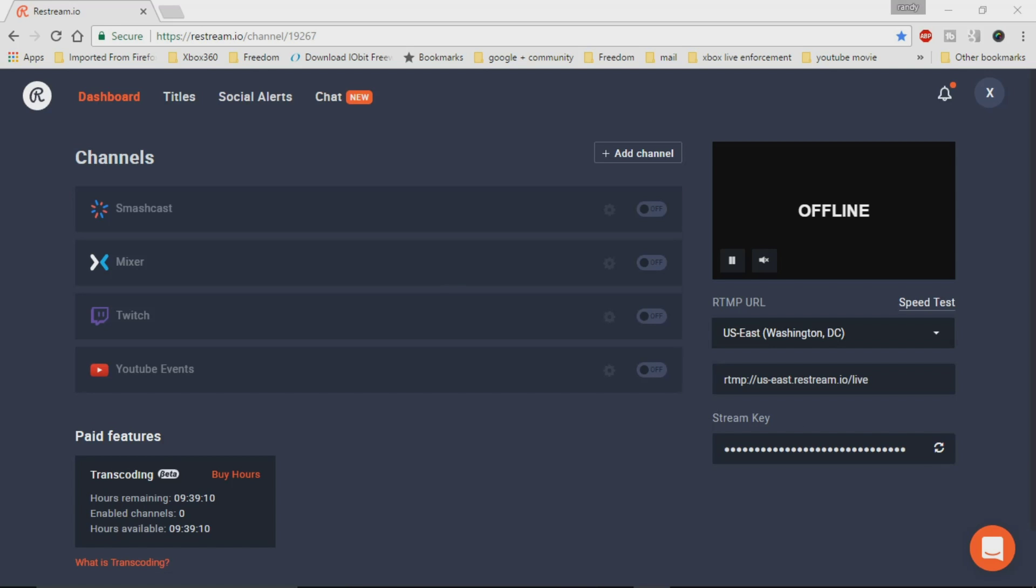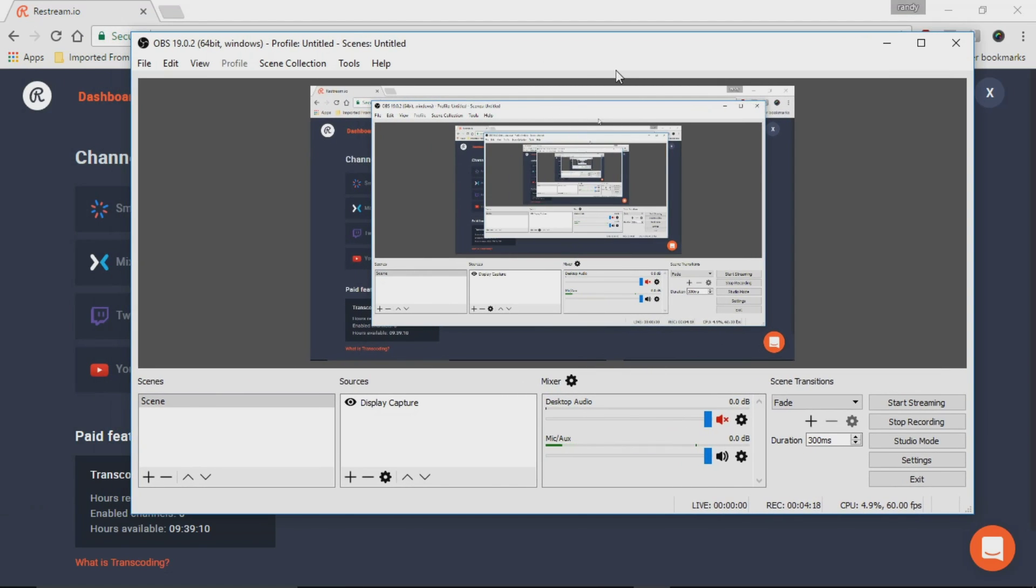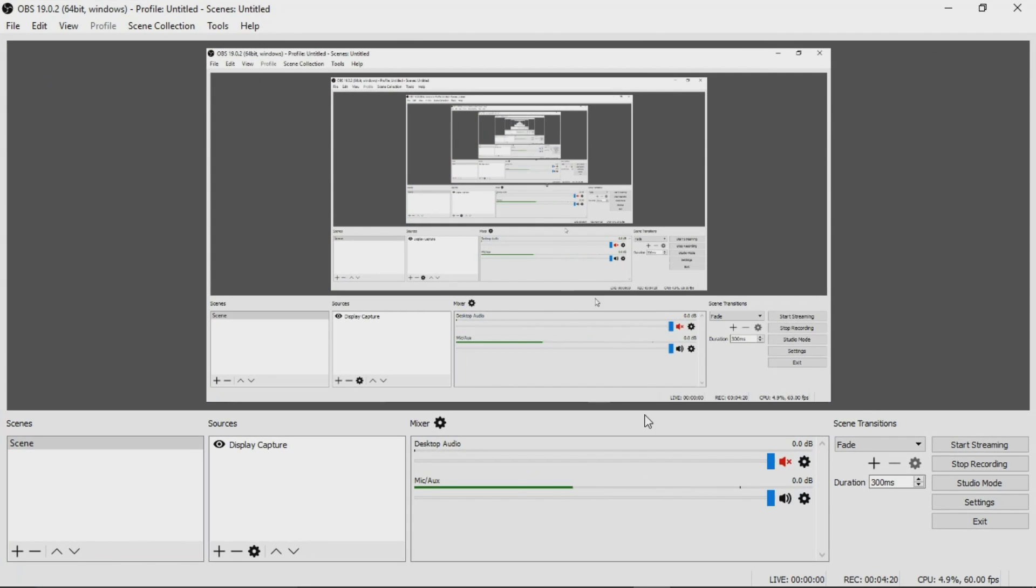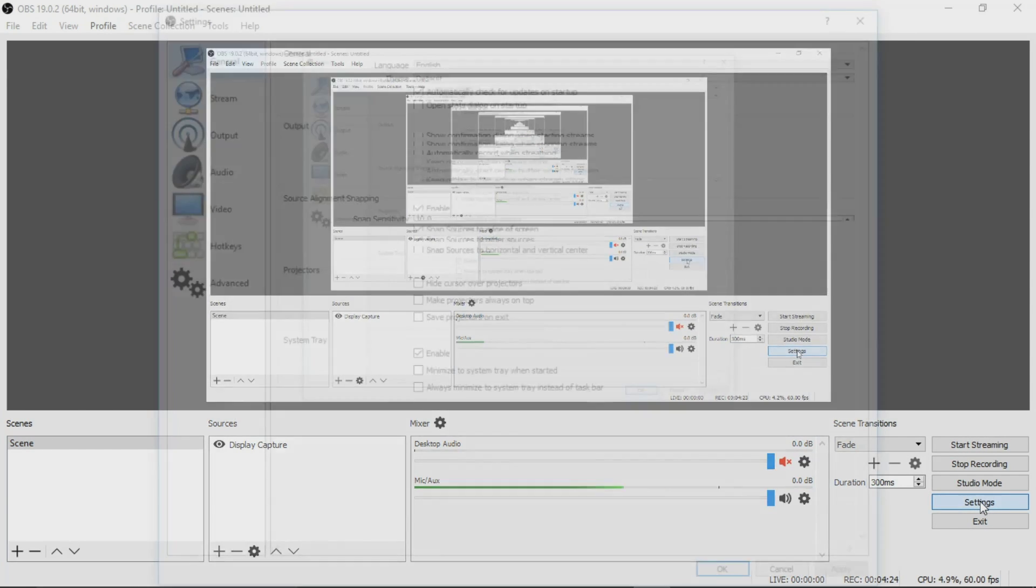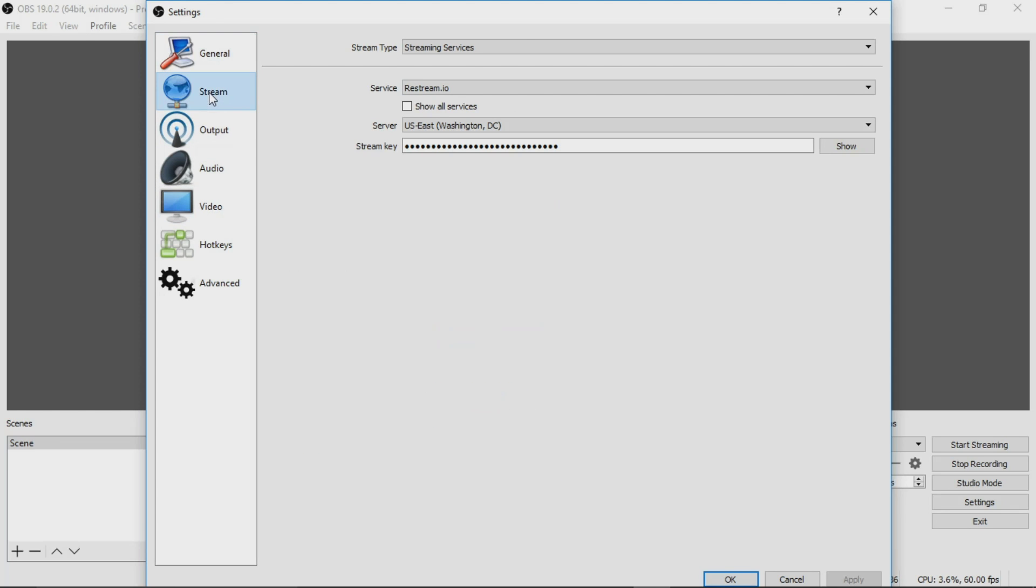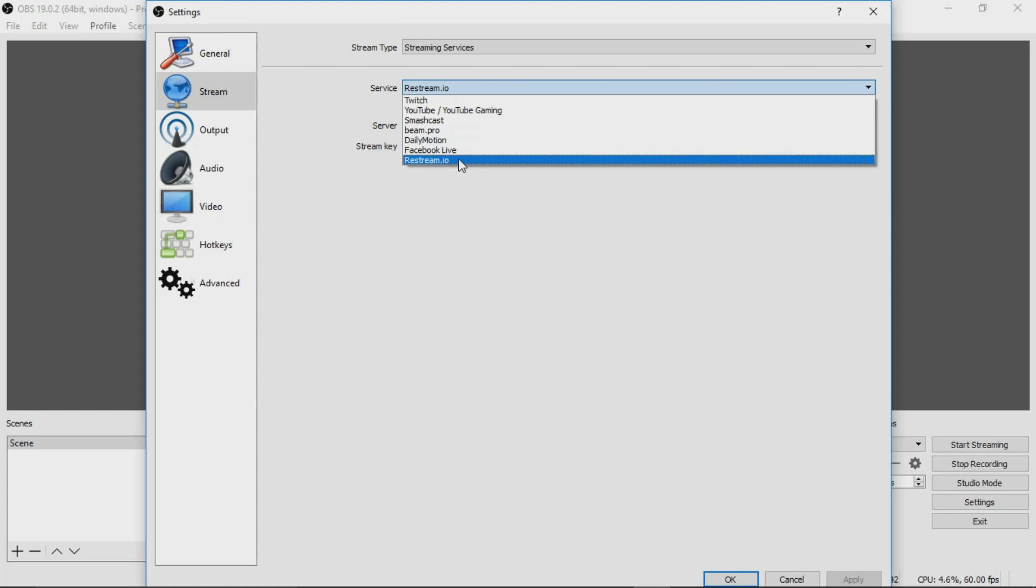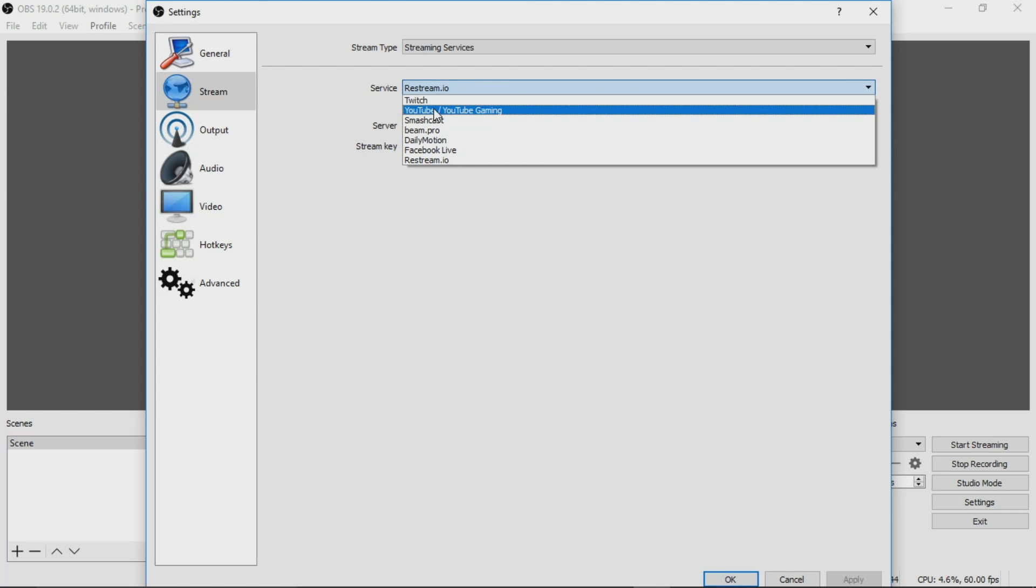So we're going to just go over to the OBS software itself. I'm going to maximize this out. Now what you would do in your OBS is in your settings. Now I'm not going to go through a lot of settings on OBS, because this is not a tutorial on how to set up your OBS. This is a tutorial to talk about using the restream. So we're going to click down on the stream tab. This will be streaming services.